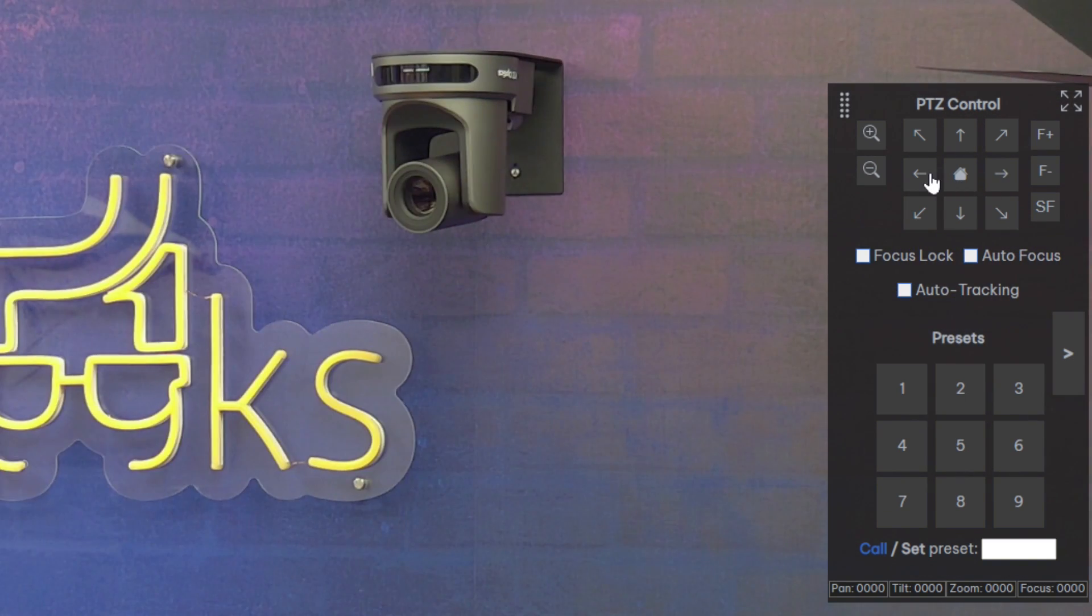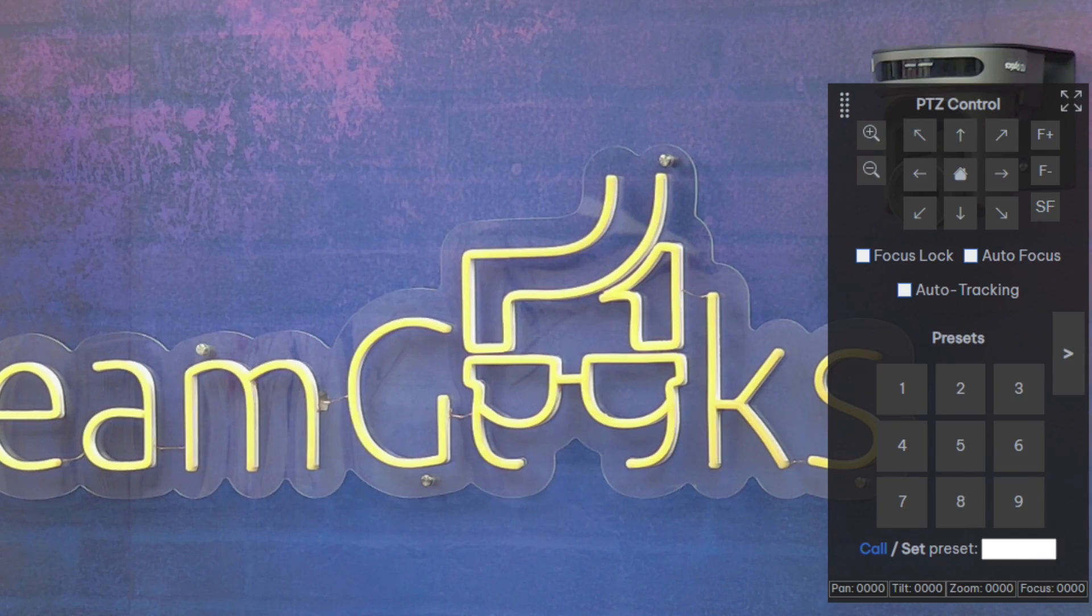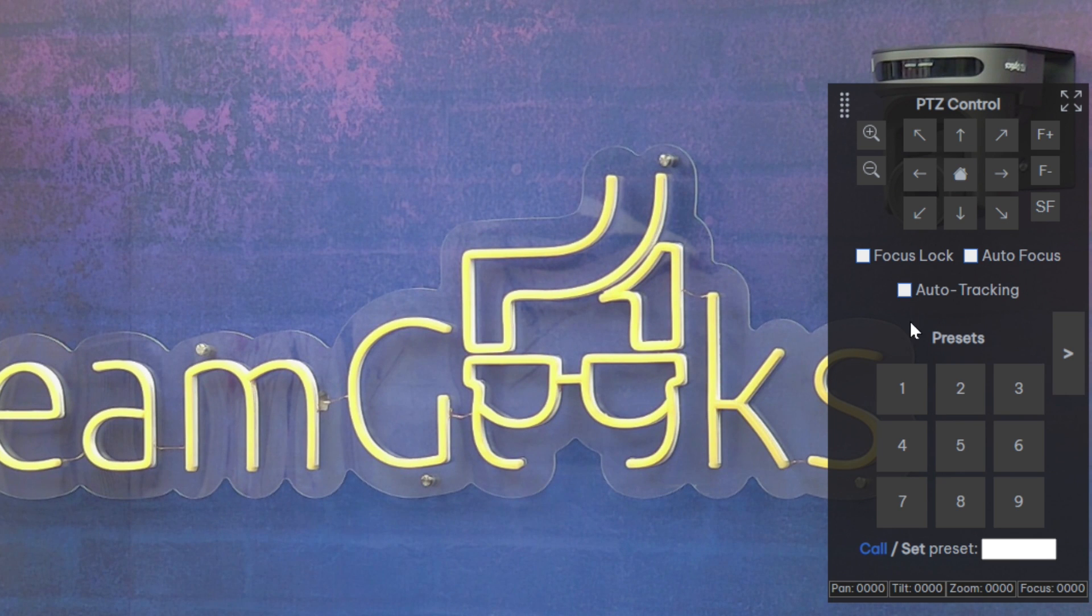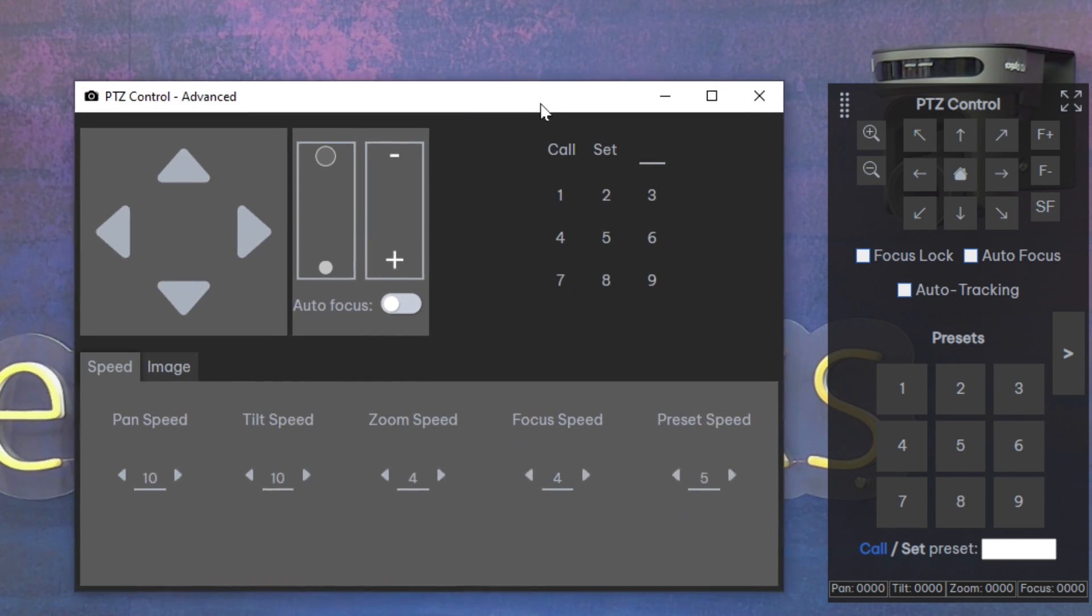I have the ability to do a focus lock, I have the ability to do auto focus, and I can also enable auto tracking.